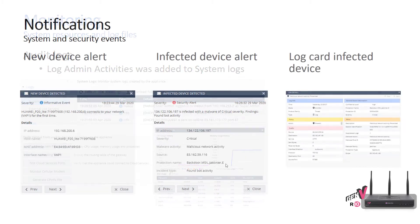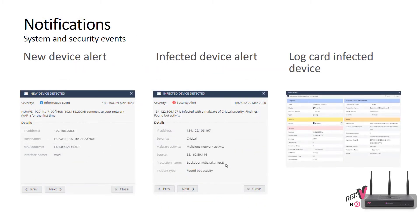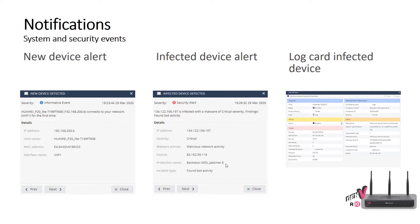We've also added notifications for new device alerts for when a new device enters the environment. If there's an infected device, it gives you information about that, and then you can actually take a look at the log entry for that infected device as far as what potential malware was infecting that client.